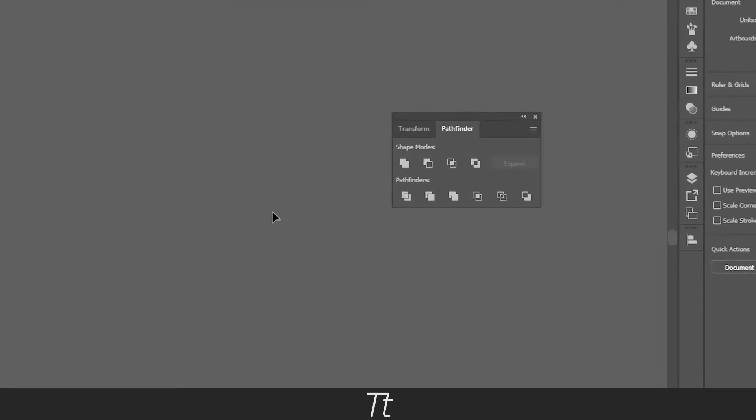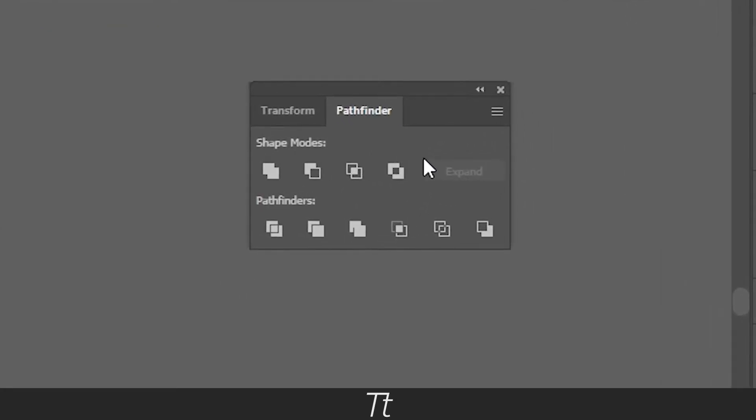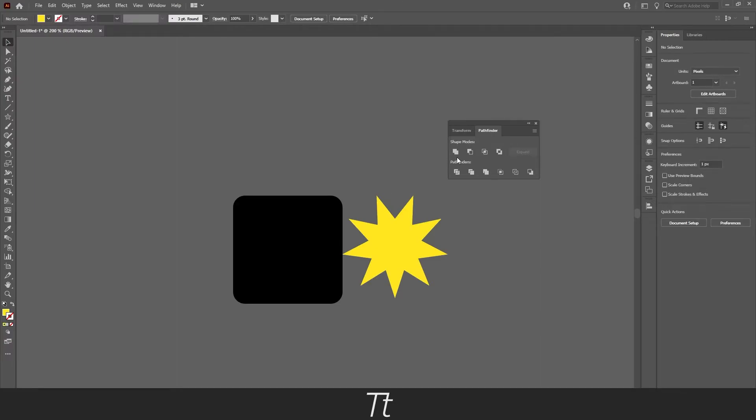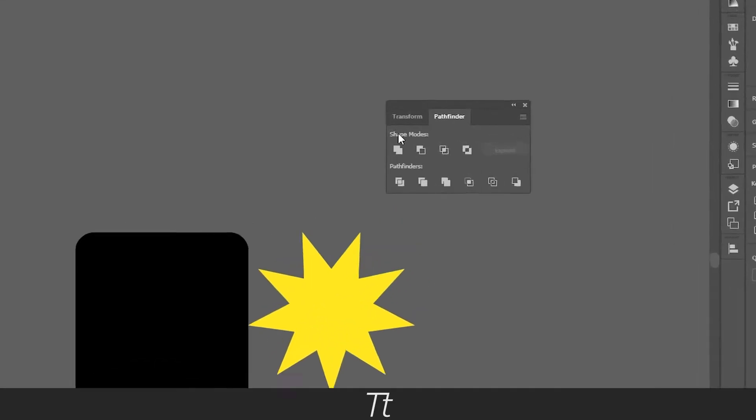We have 4 different modes you can choose from. To showcase how these shape modes work, I just created these shapes right here. So let's just start with the first one.